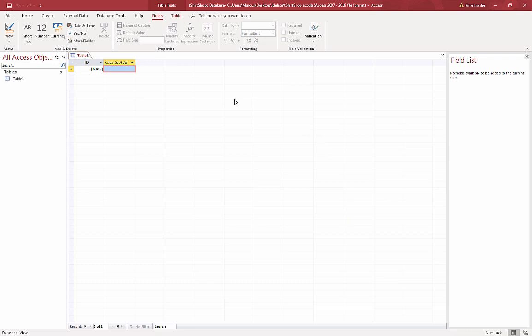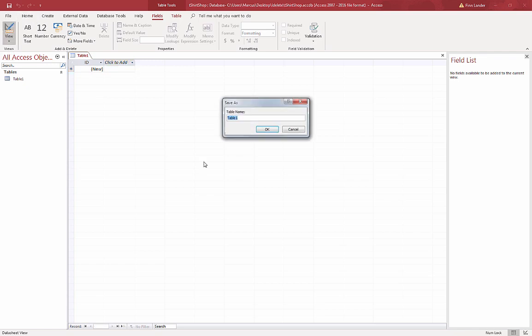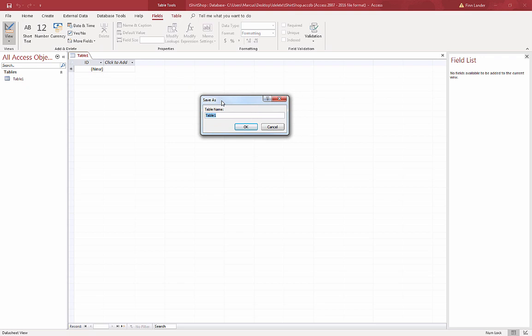When I create a brand new database it gives me a blank table called Table 1 with one field called ID. I'm going to quickly switch to design view to create my field types. When I do that, it prompts me to name this table.